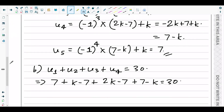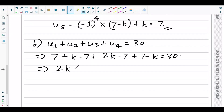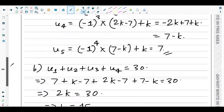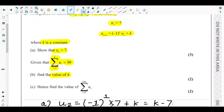Collecting the k terms: k plus 2k minus k gives 2k. Collecting the constants: 7 minus 7 minus 7 plus 7 gives 0. So we have 2k equals 30, which means k equals 15.